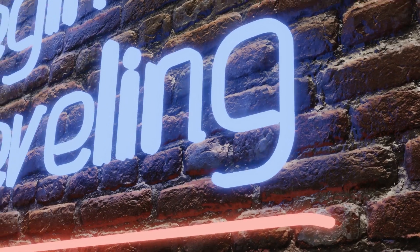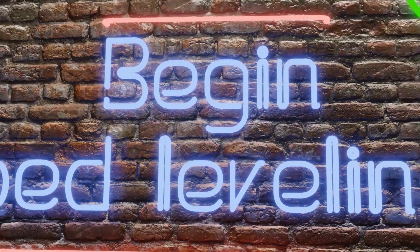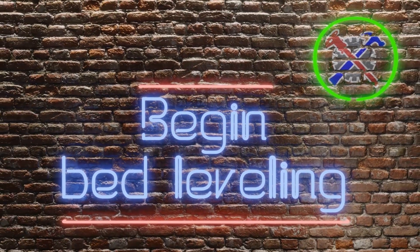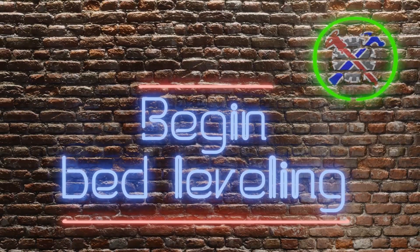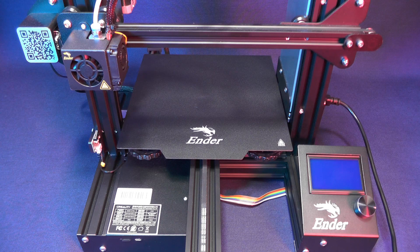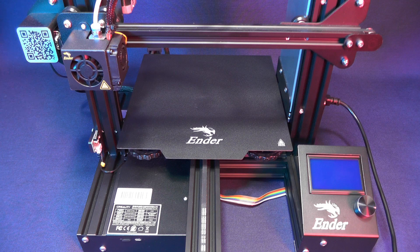This is it! We are finally doing bed leveling for real! In the previous video we went through the theory of doing bed leveling. Now we are going through the actual steps.